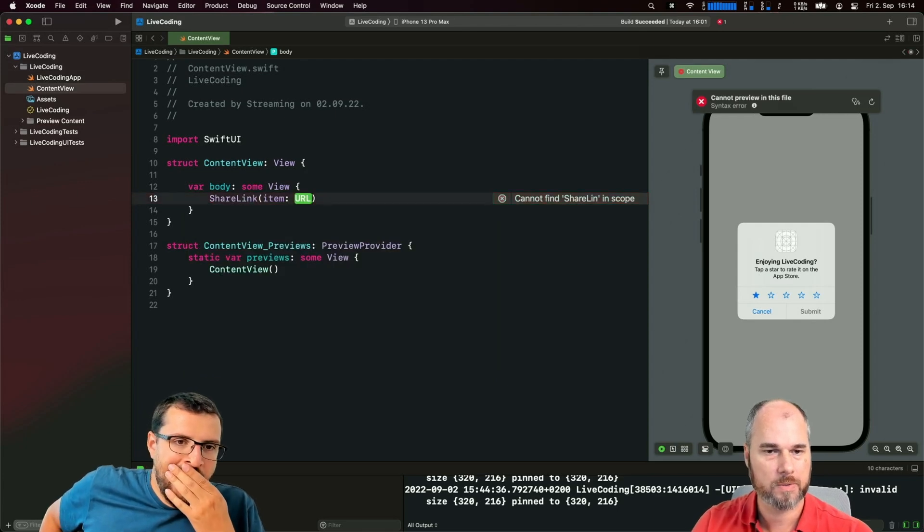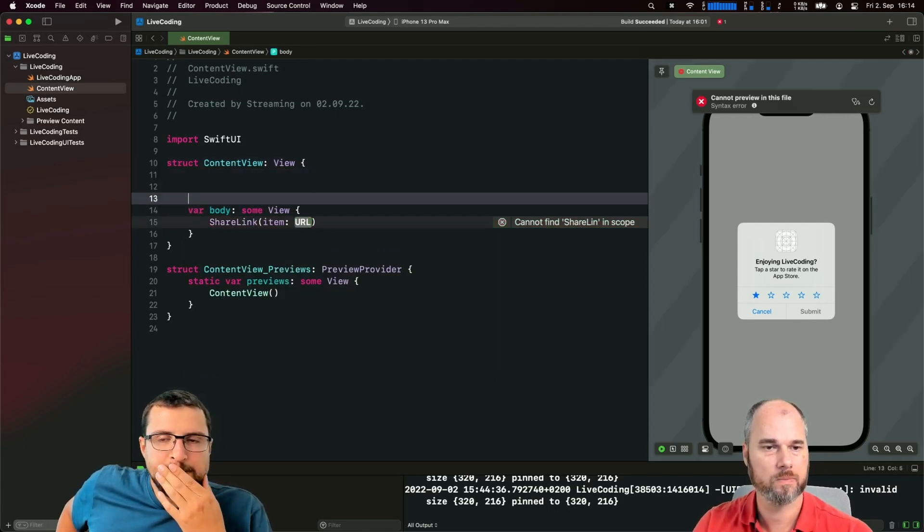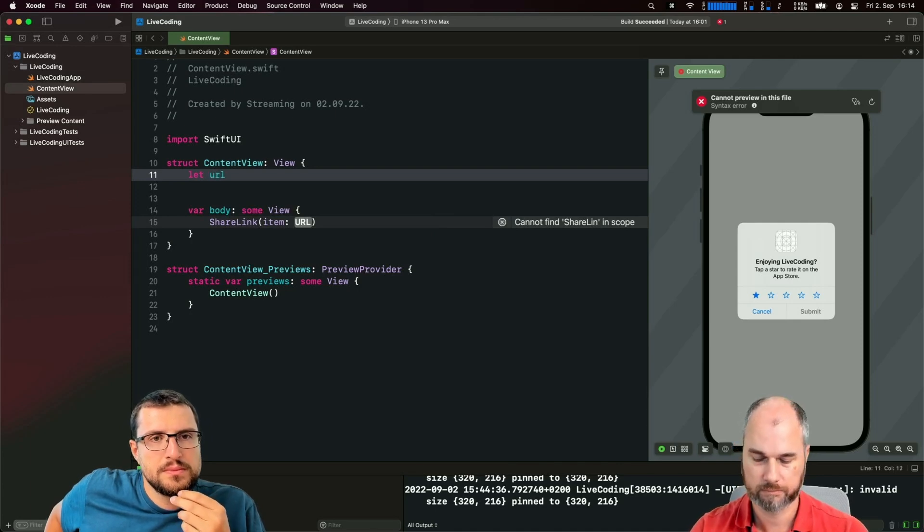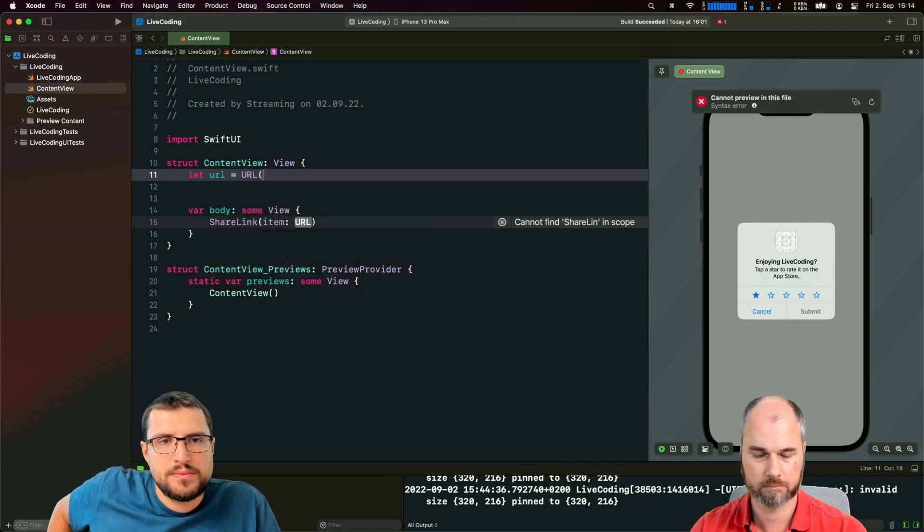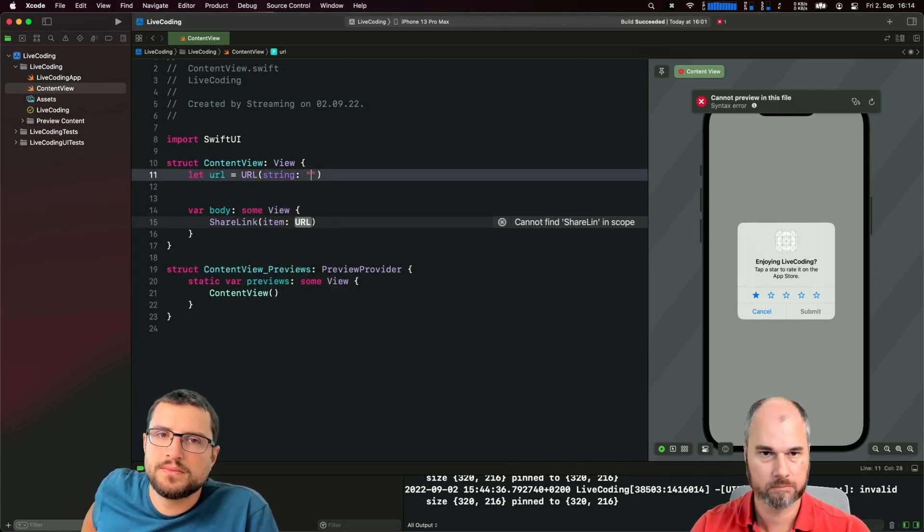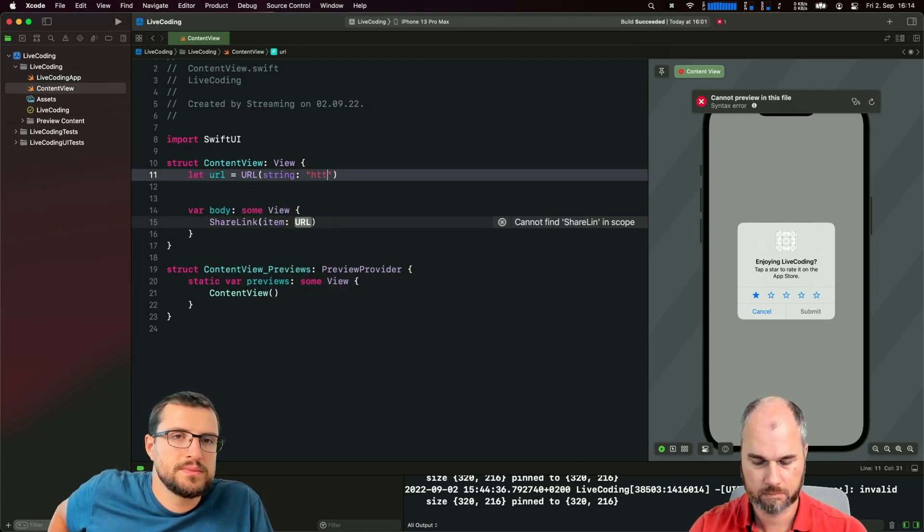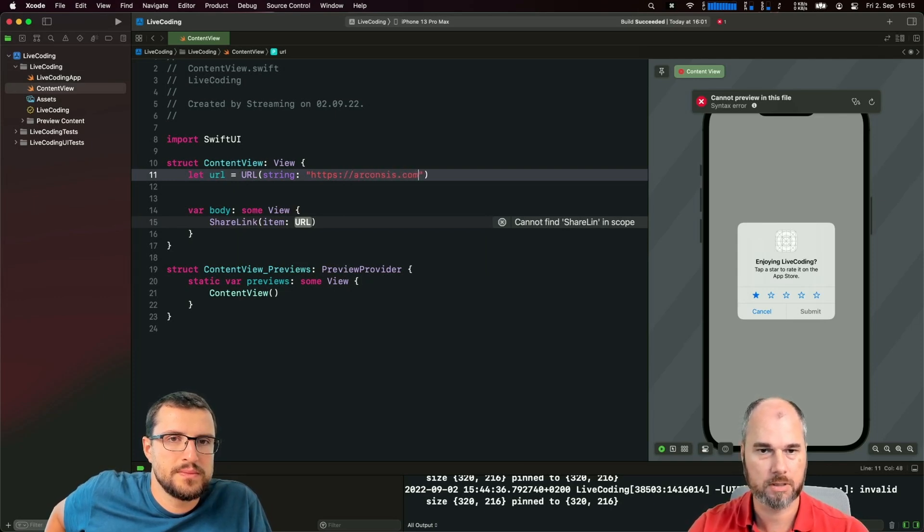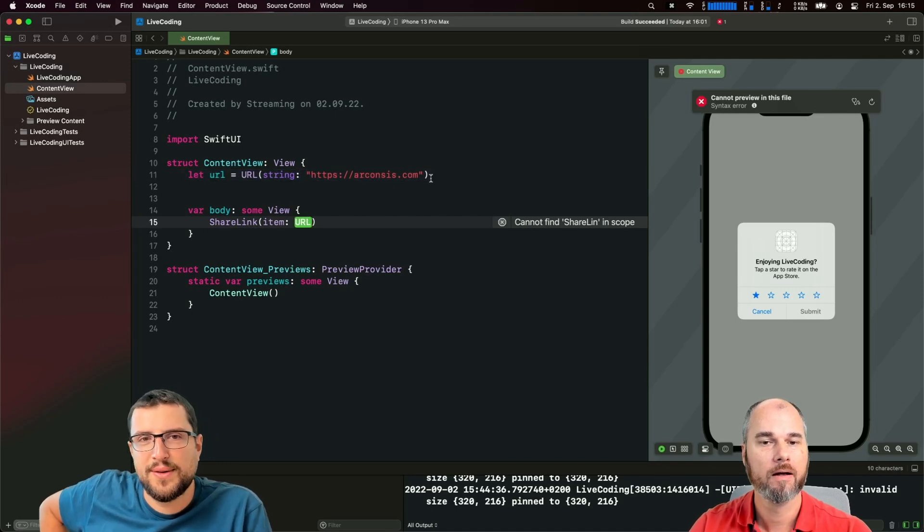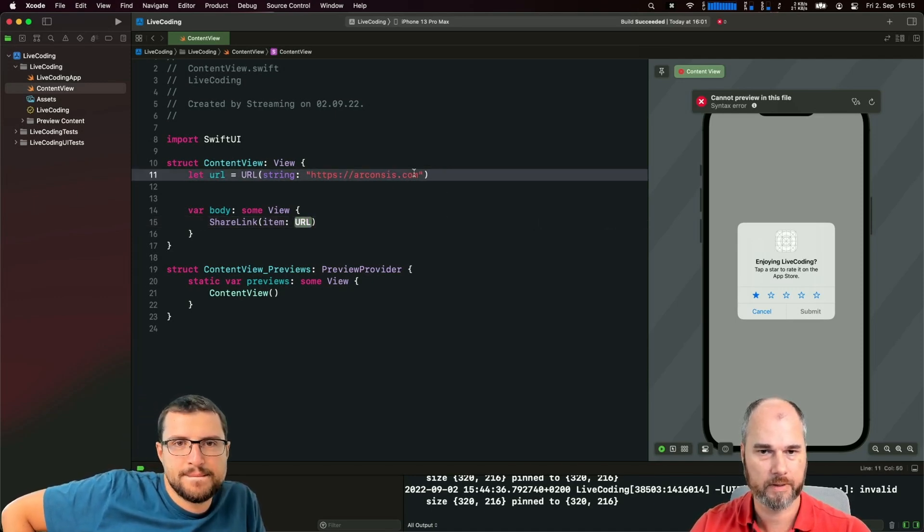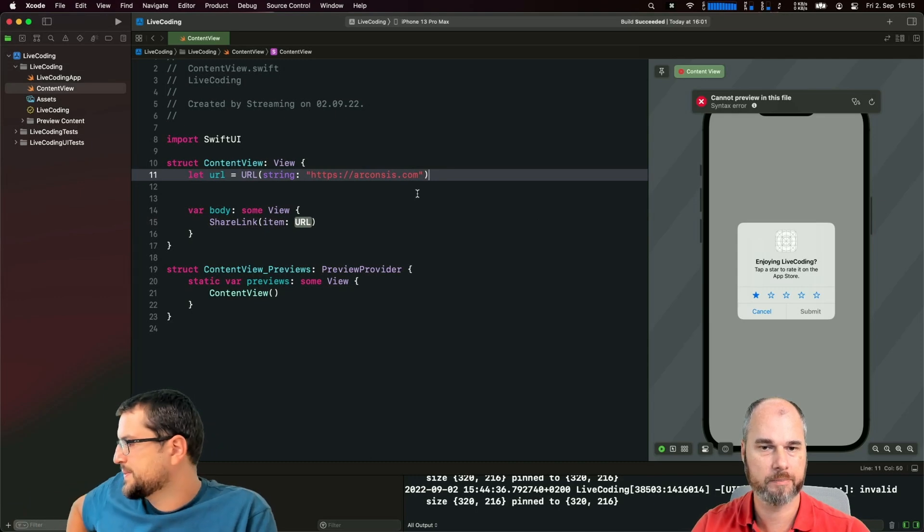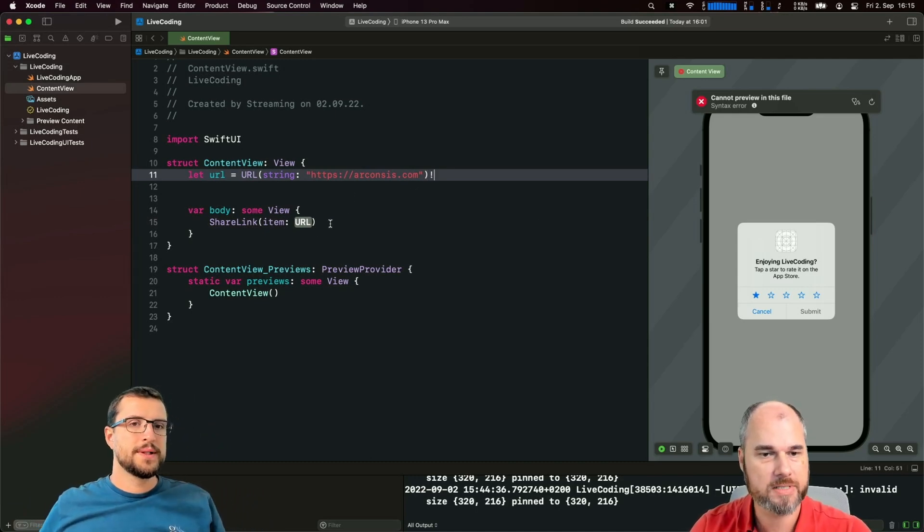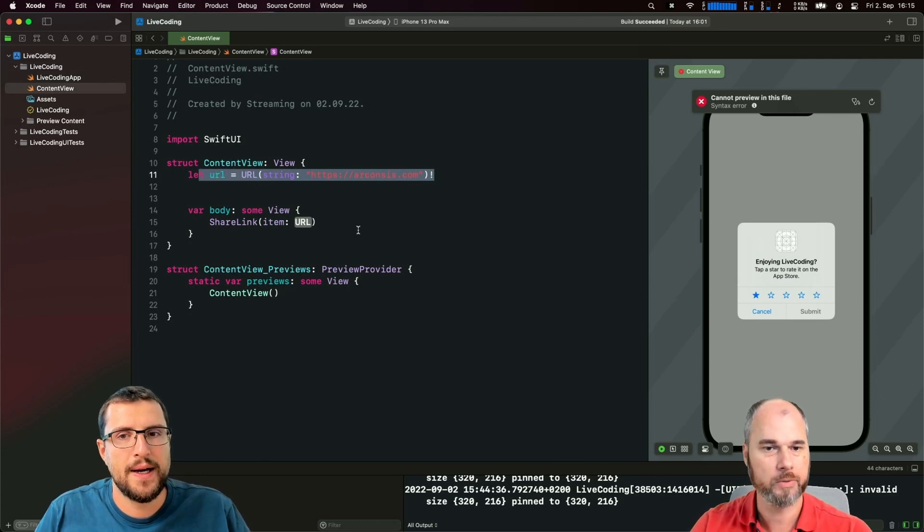Let's test it with a URL. So we define a URL, and because the initializer is failable, we force unwrap it. Don't do that in your real code.